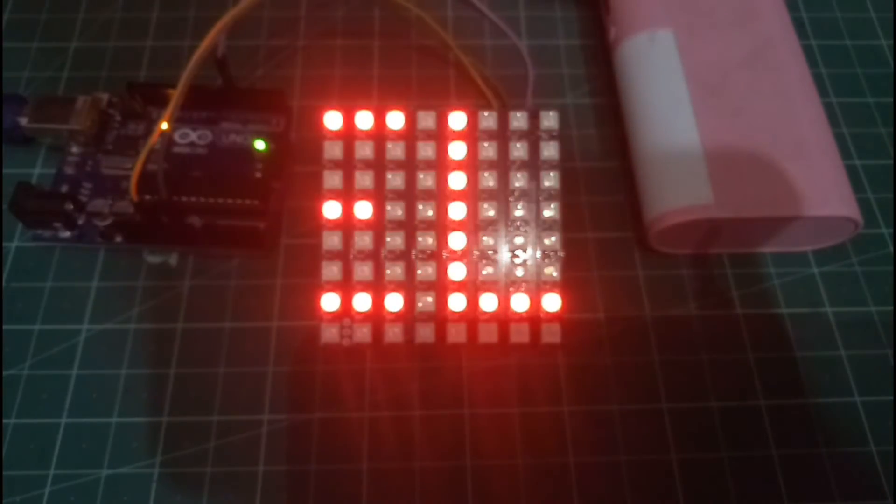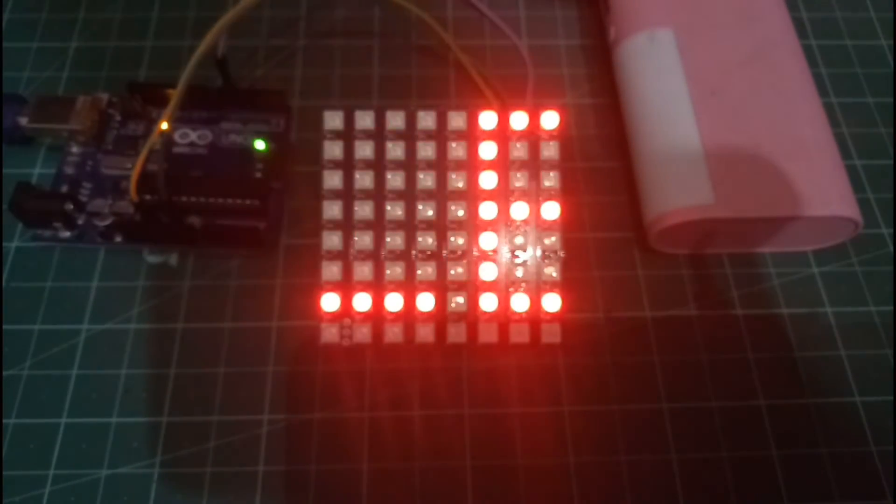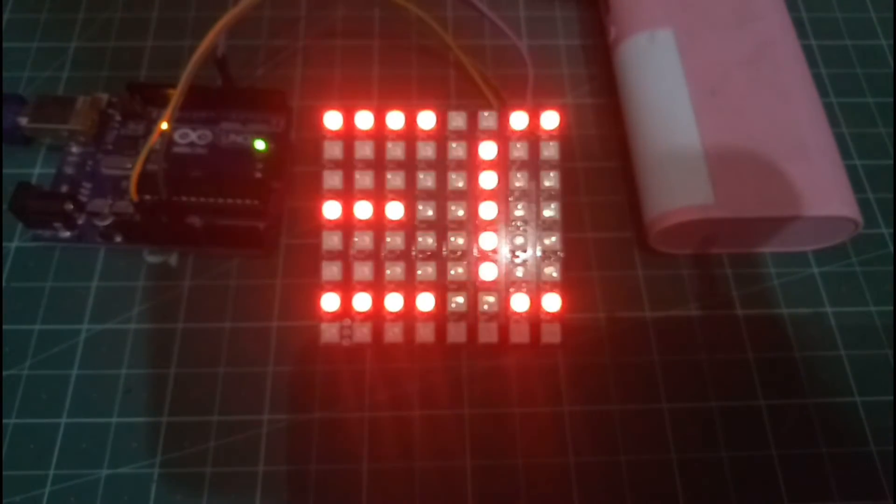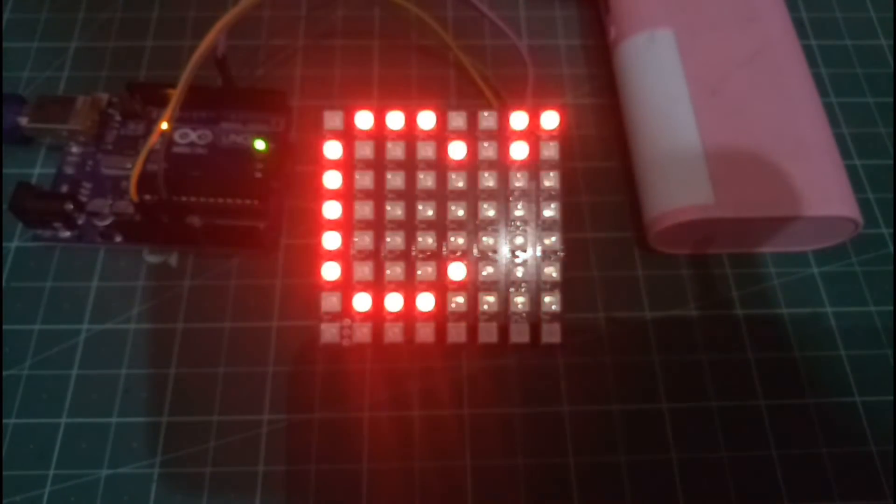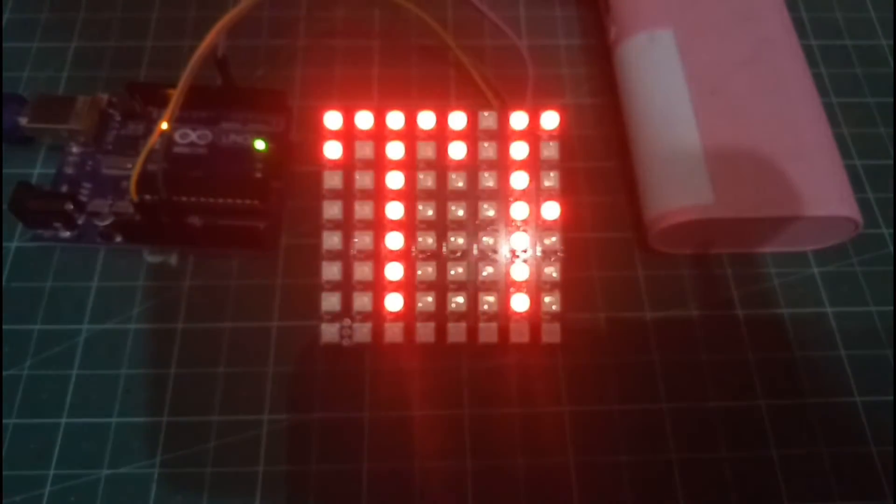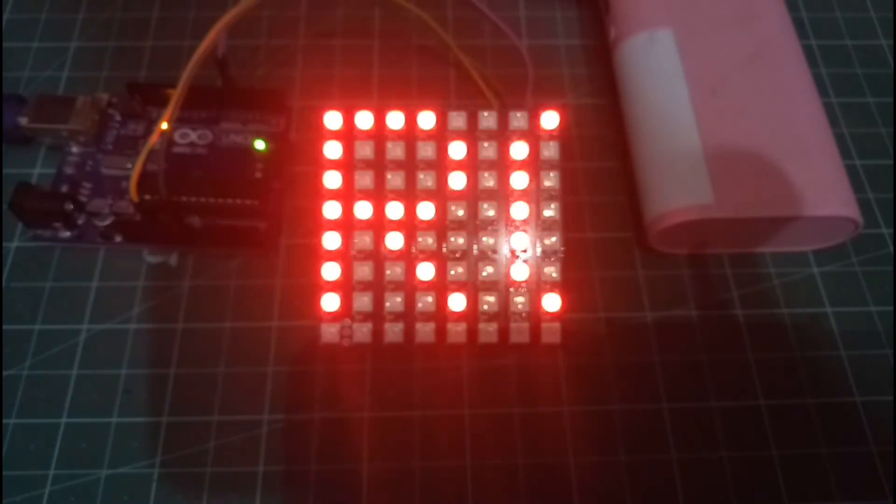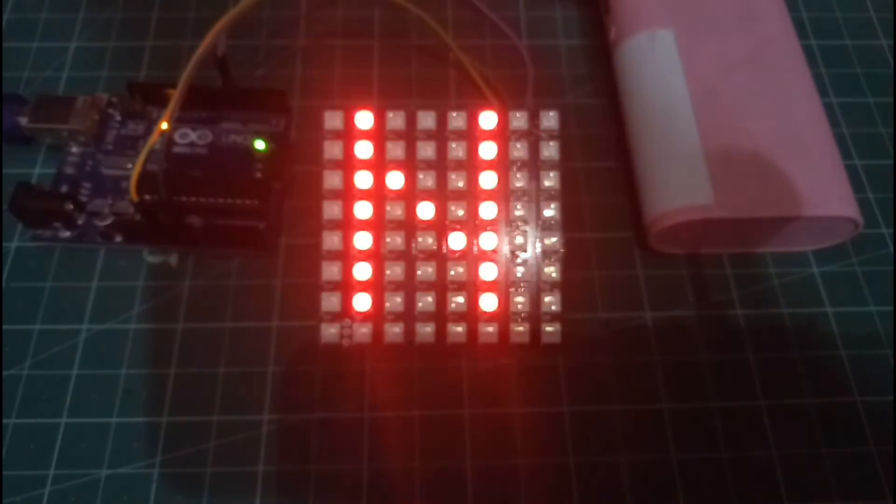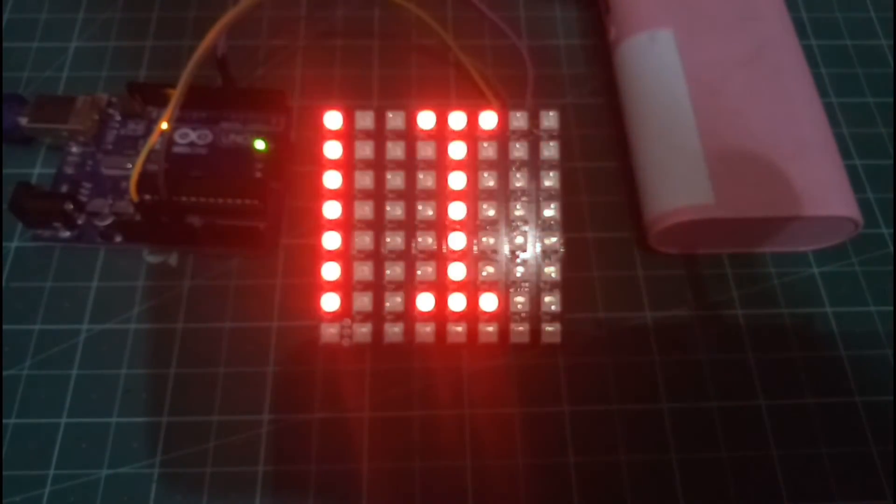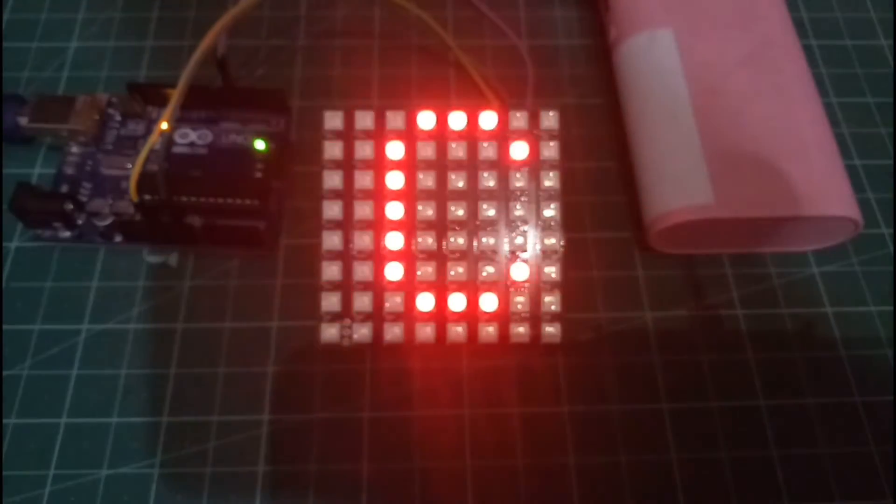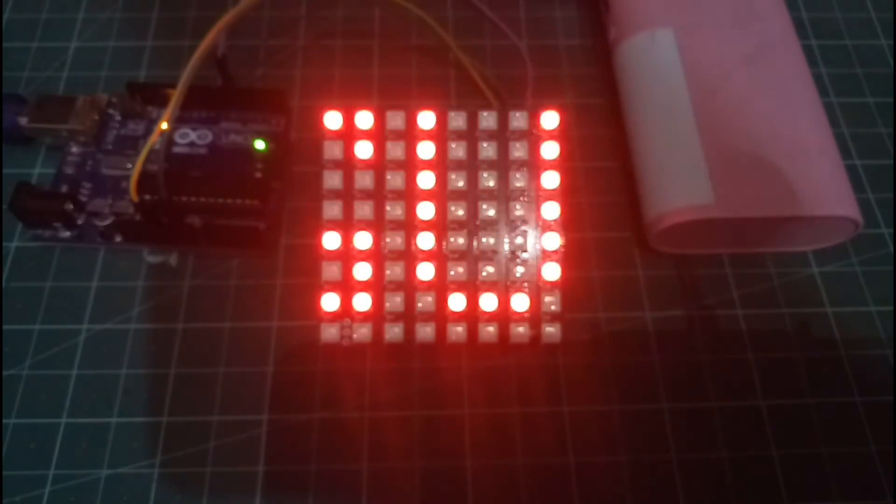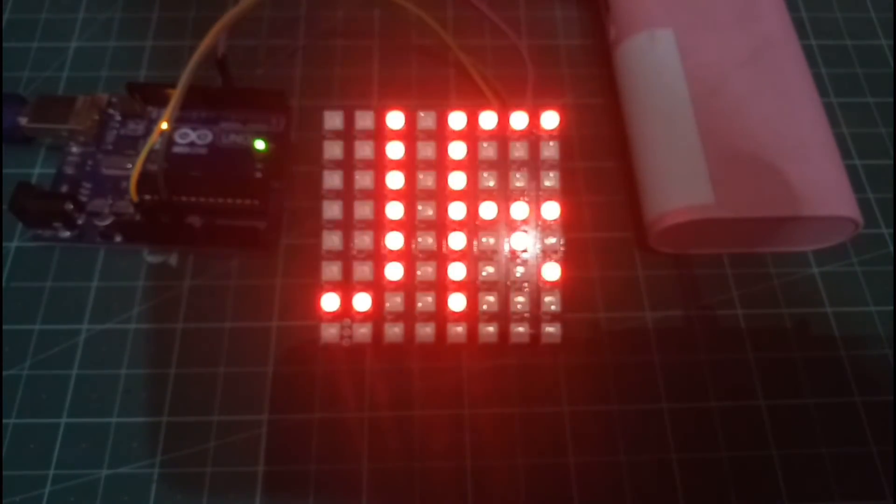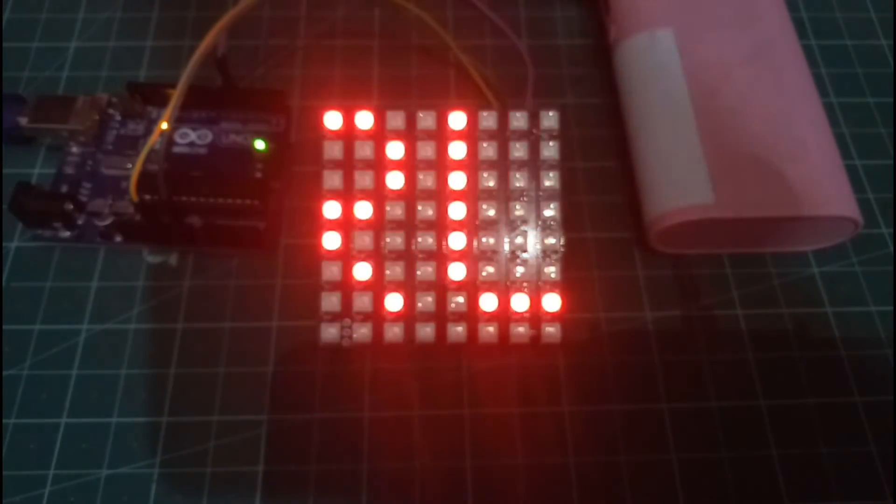So after that you can see the output on the NeoPixel LED Matrix. As you can see the Electronic Guru is scrolling in the NeoPixel LED Matrix in different colors as red, green and blue.